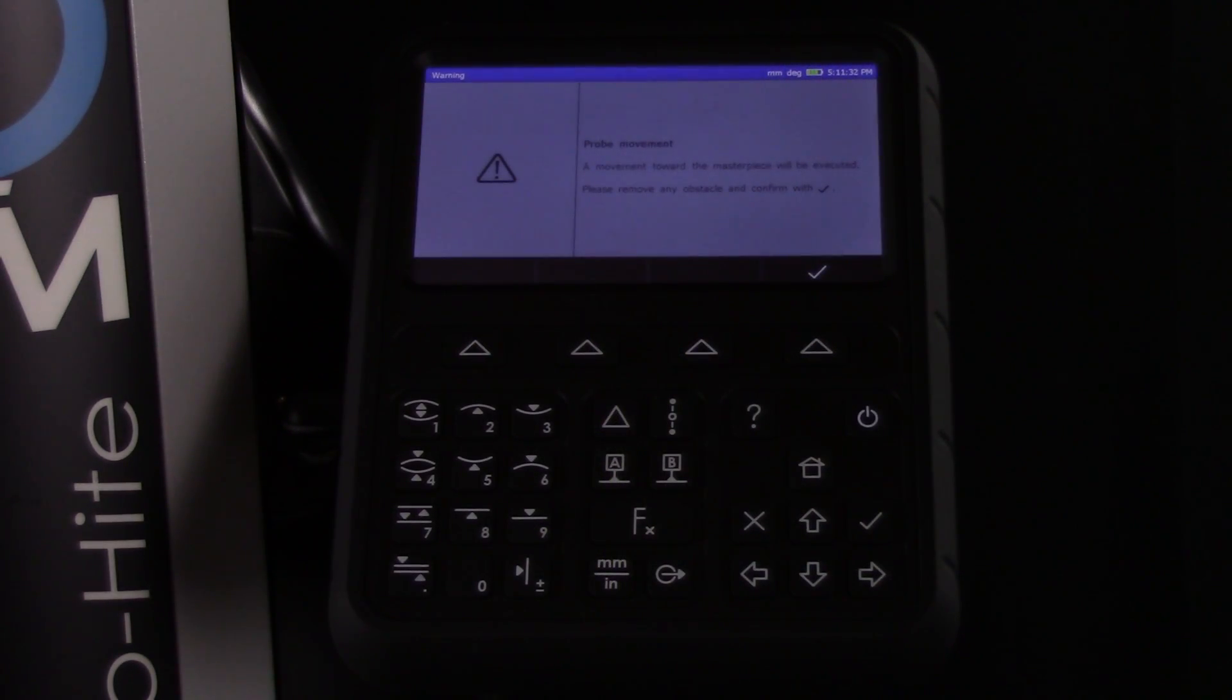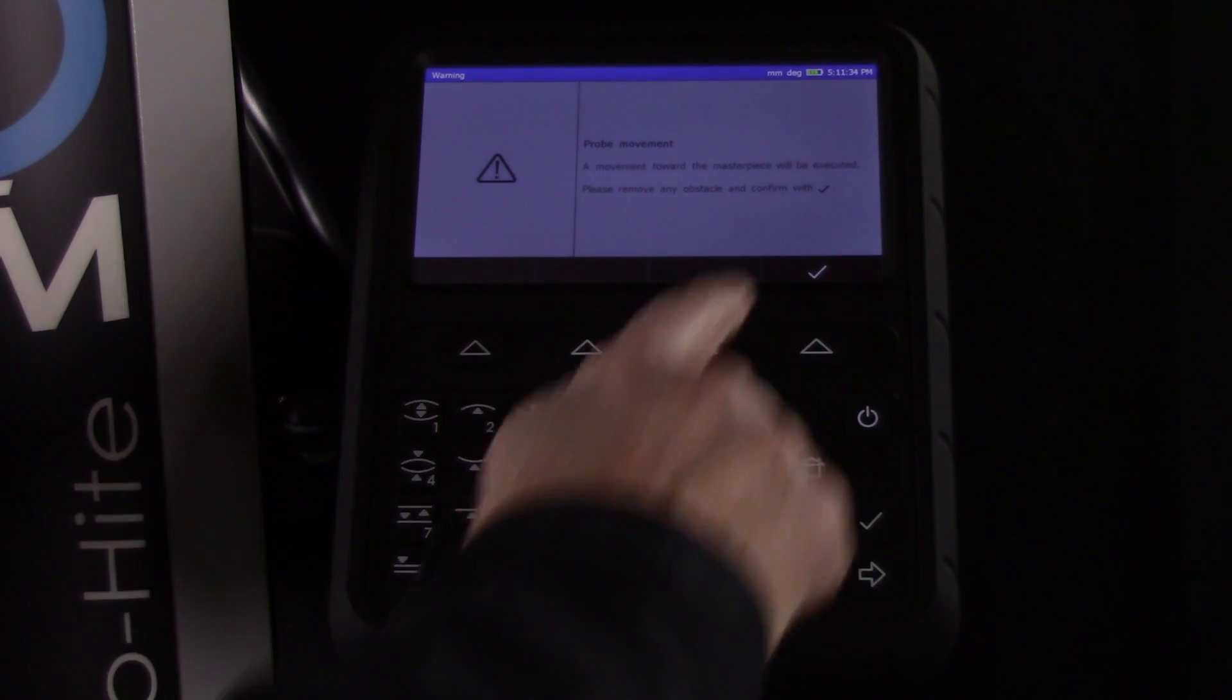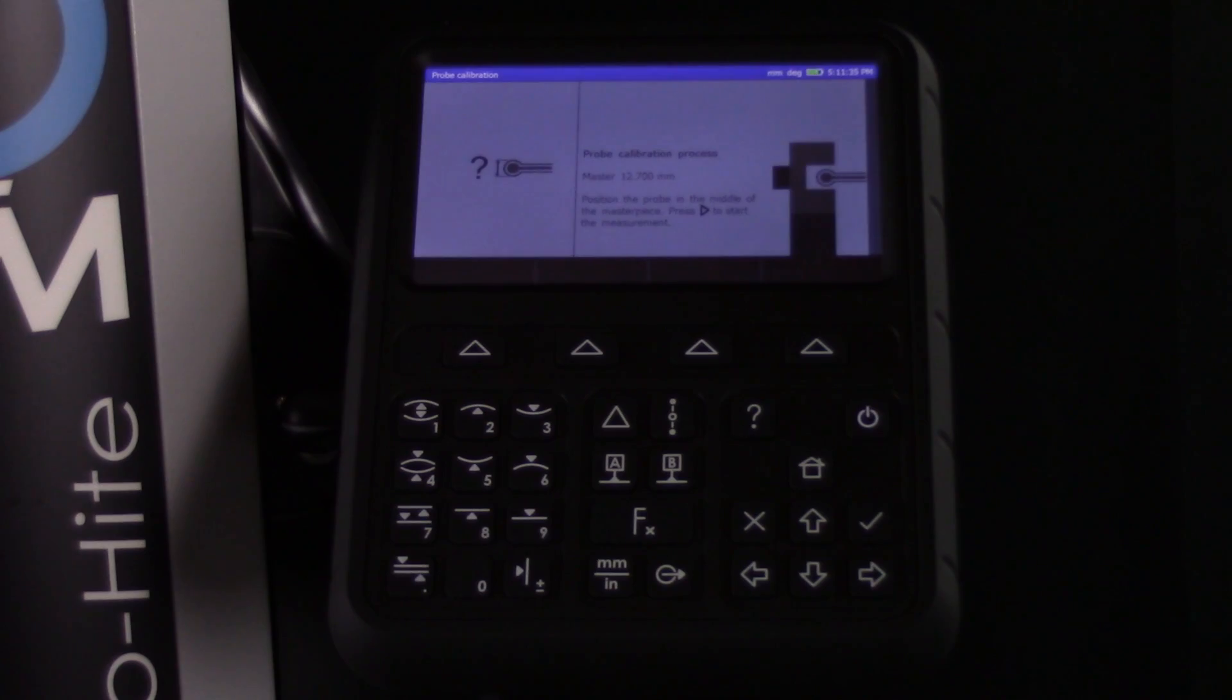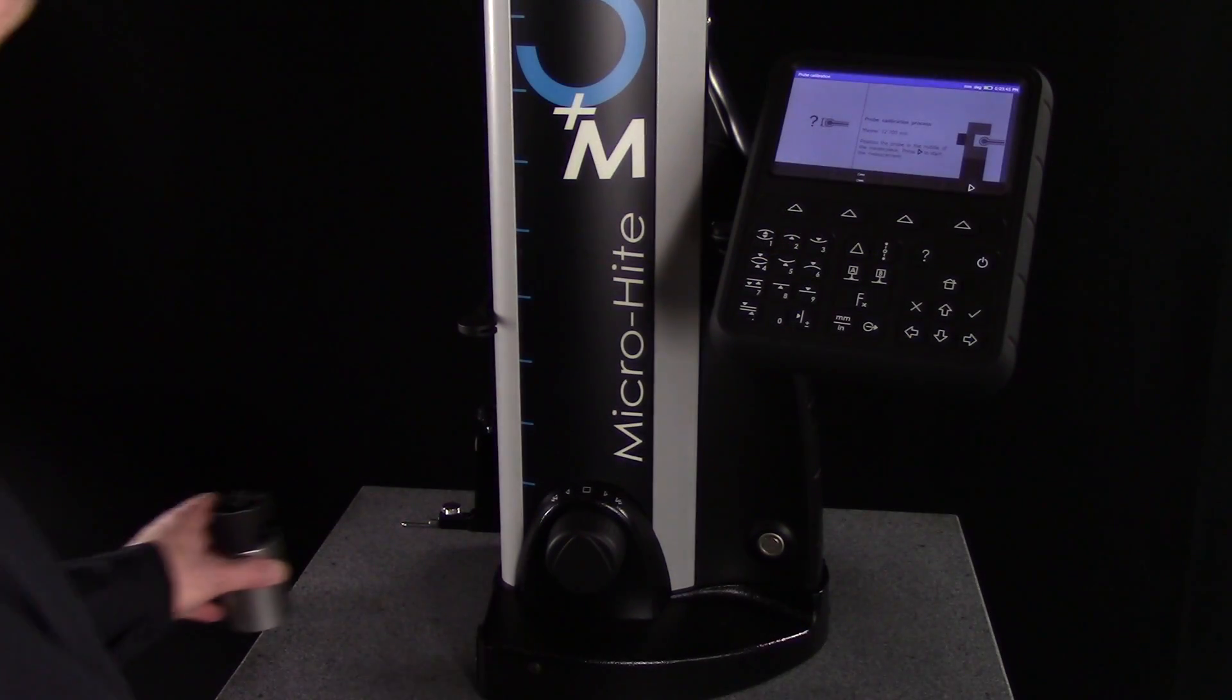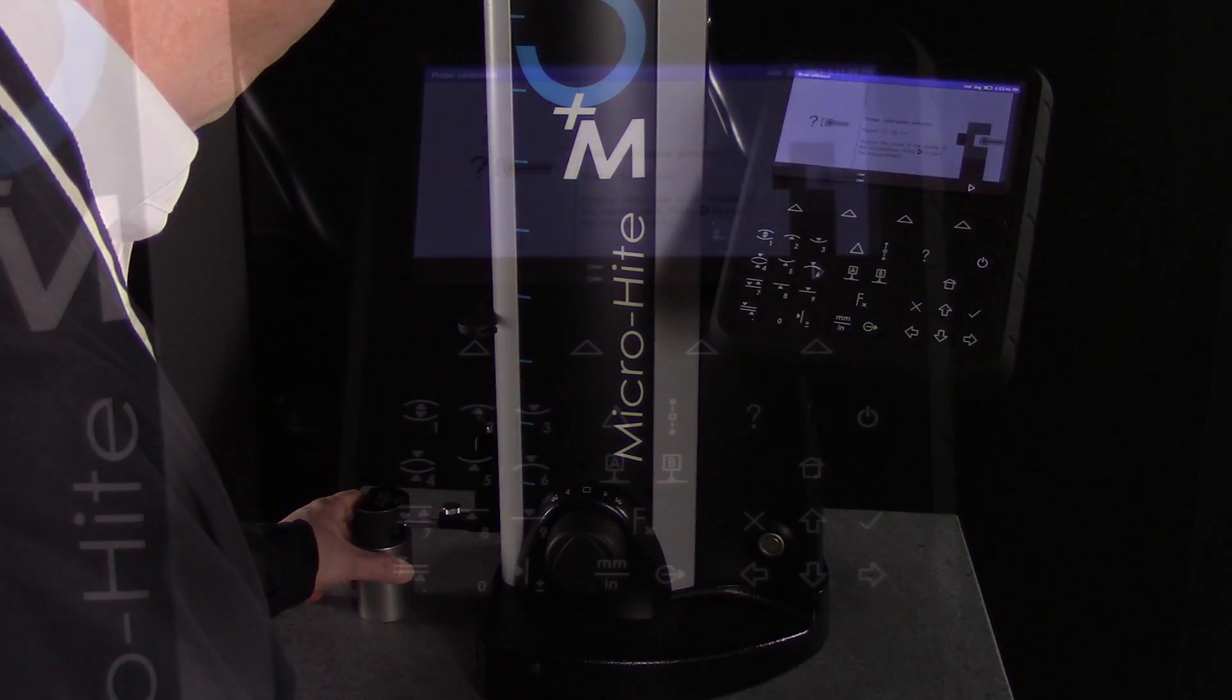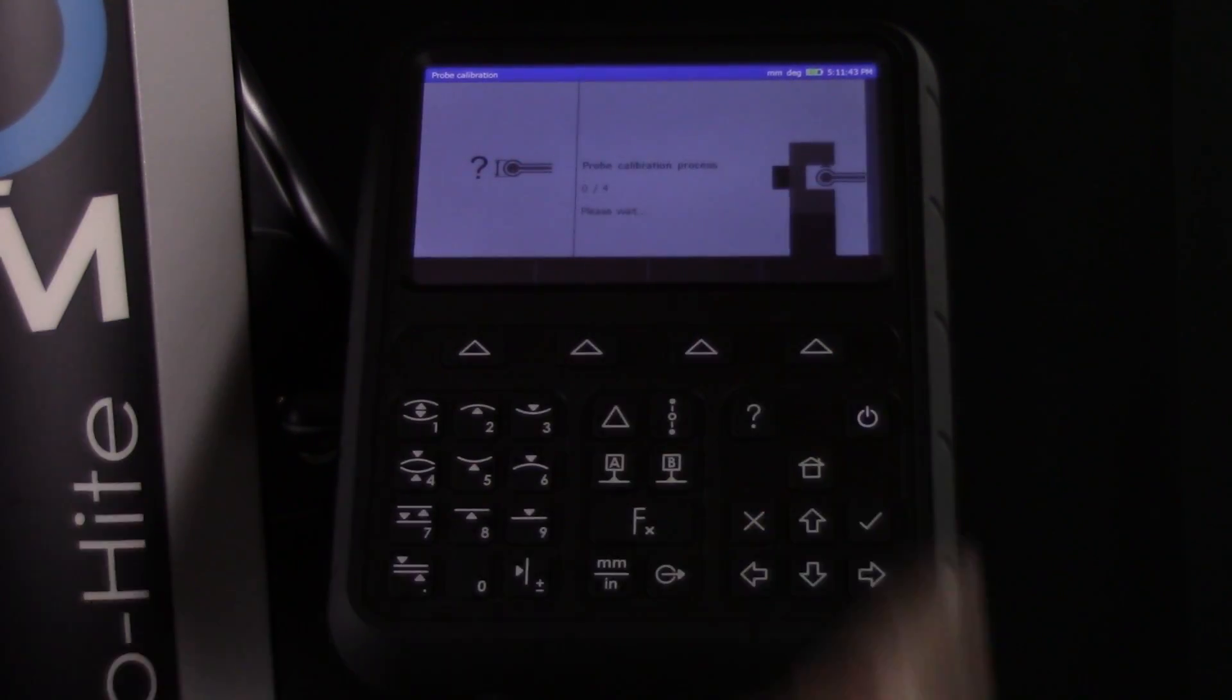Next, the display will indicate that it's time to calibrate the probe using the Masterpiece. Move all other parts away from the probe and position the Masterpiece for calibration. Then press the right arrow button on the display to begin the calibration sequence.